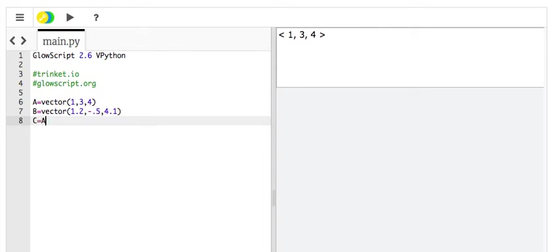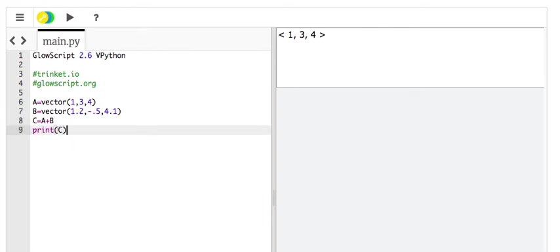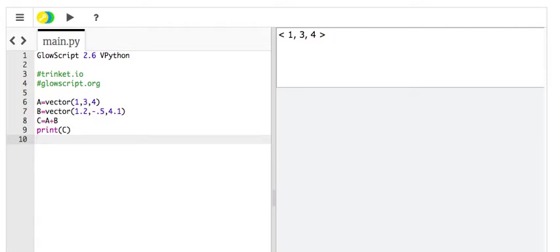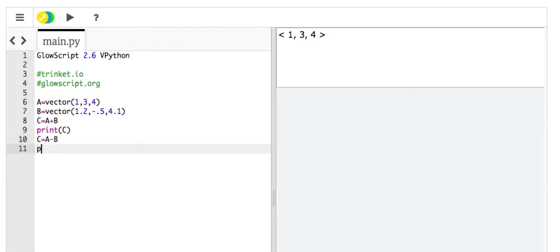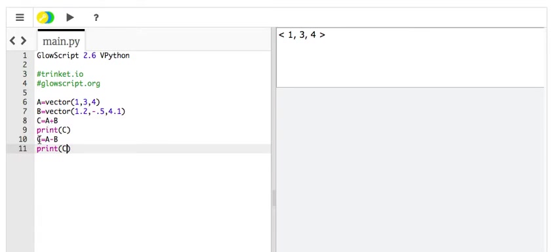C equals A plus B, print C. I'm just going to do several things. C equals A minus B. Actually, I can do that. Print C. So, you'll notice that I actually have C as this value, and then I print it, and then I have assigned another value to C and print it. That's fine. Python doesn't care. You can do whatever you want.